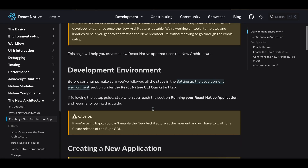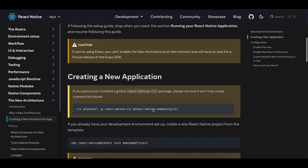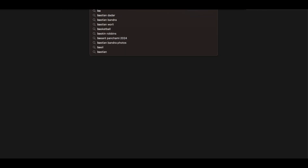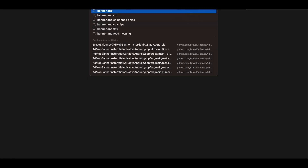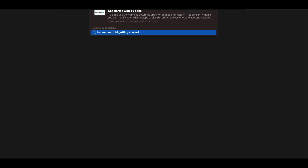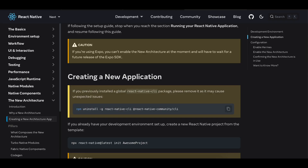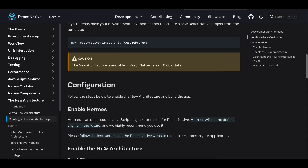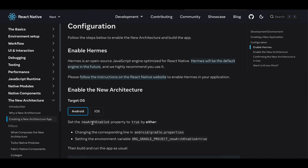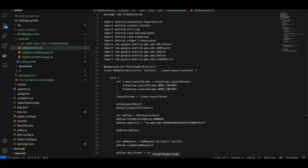First you have to create a React Native application. You can search for the banner Android getting started documentation so you don't miss anything. Next, create a React Native application and then enable the new architecture. For Android, search for 'newArchEnabled' inside your project.